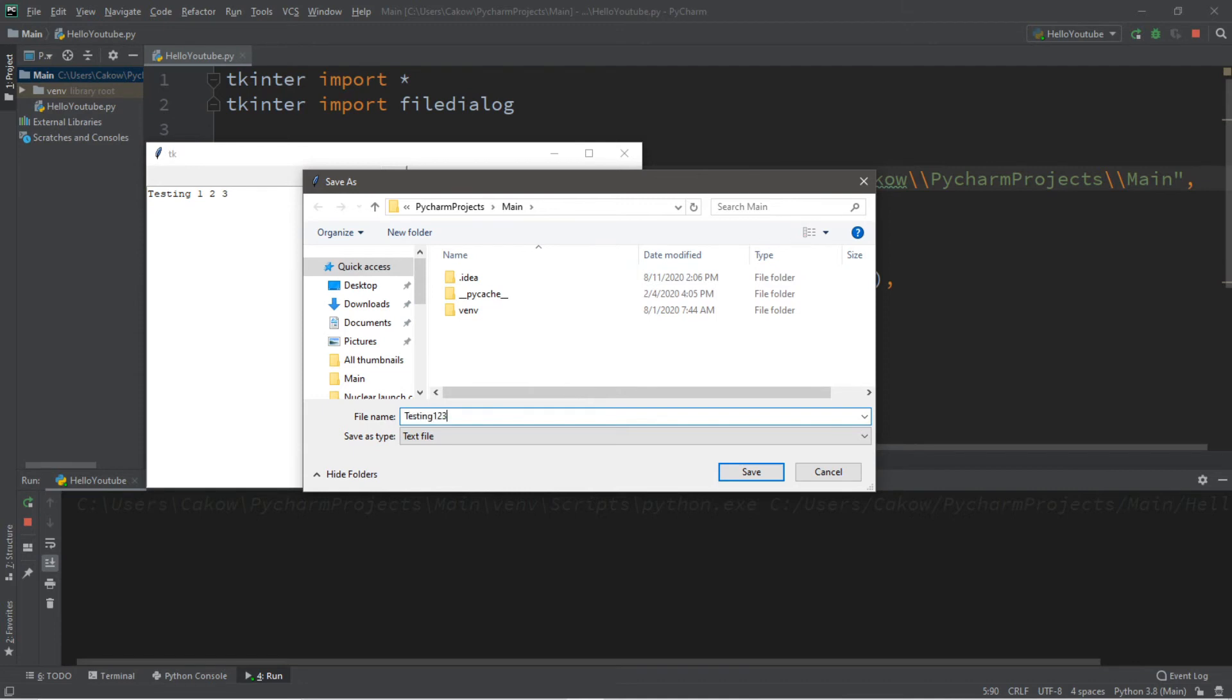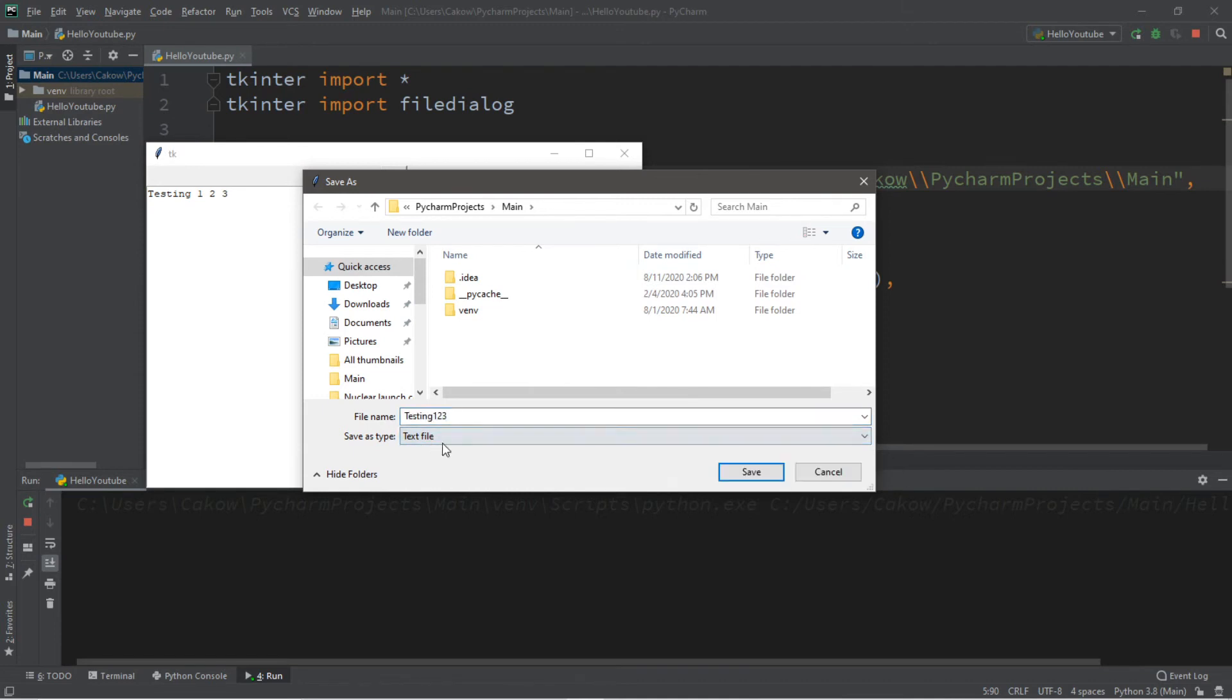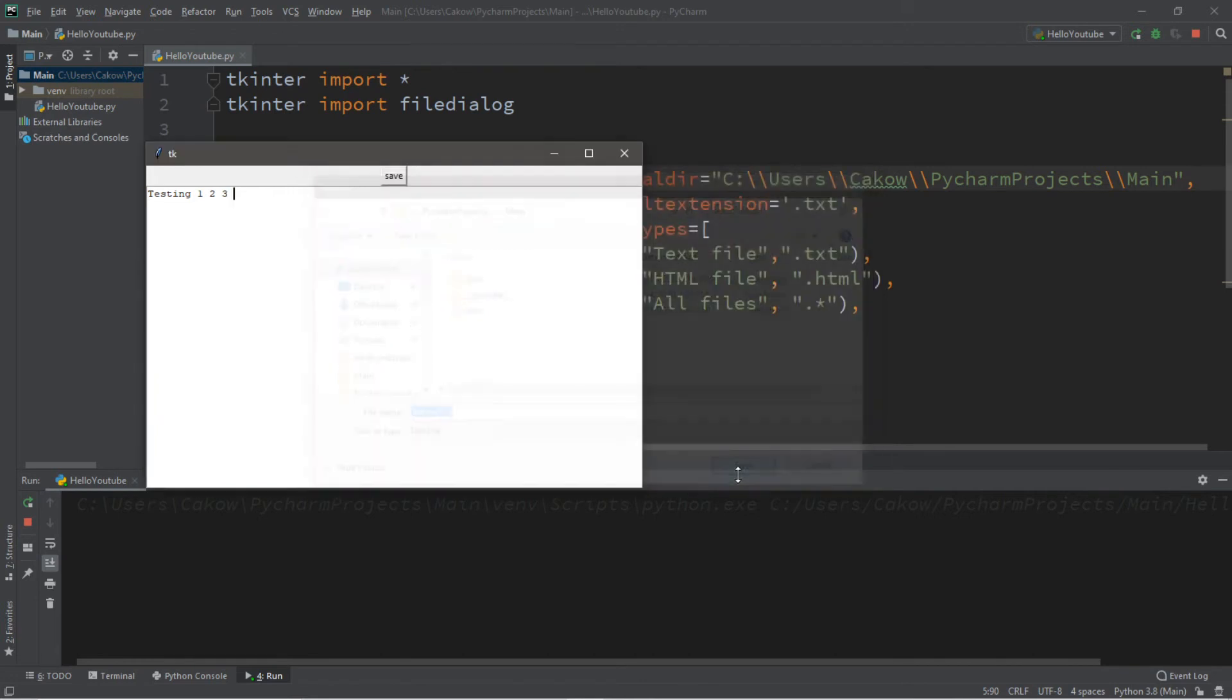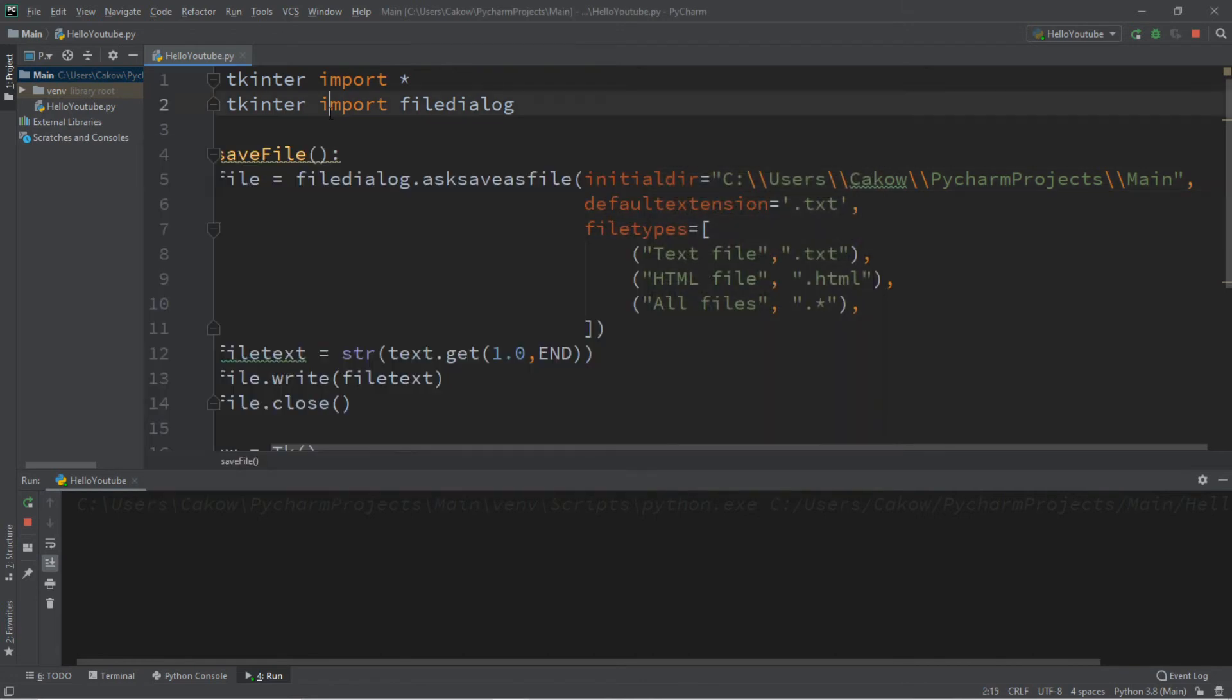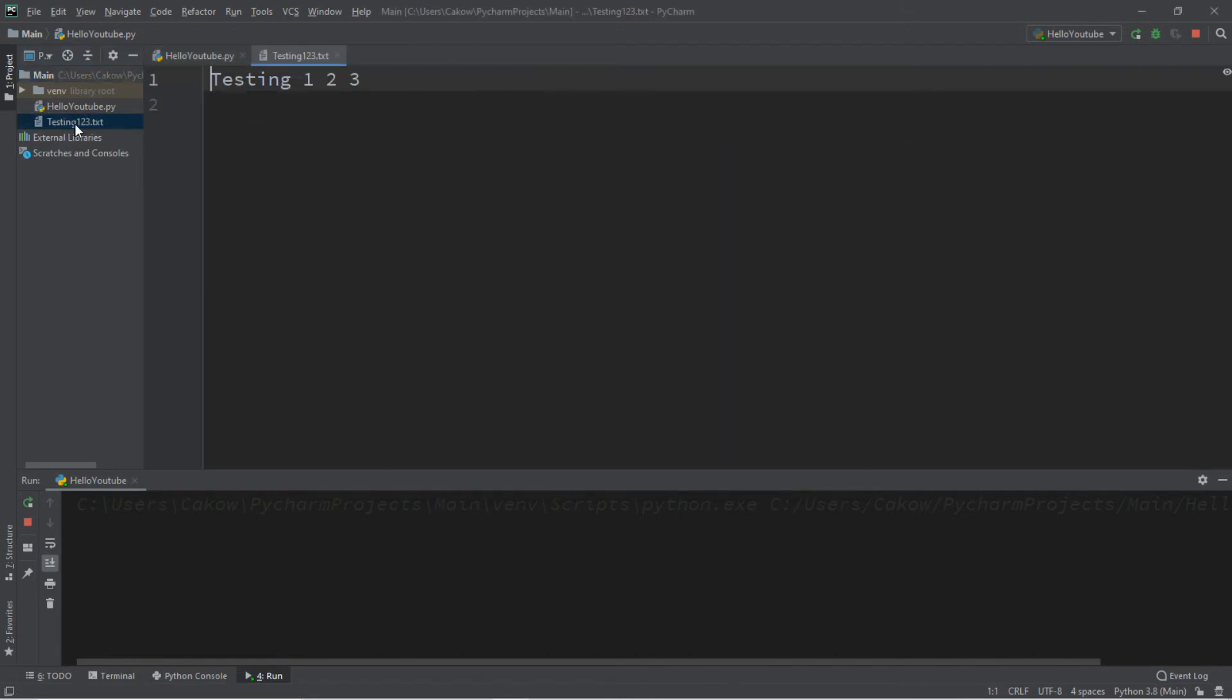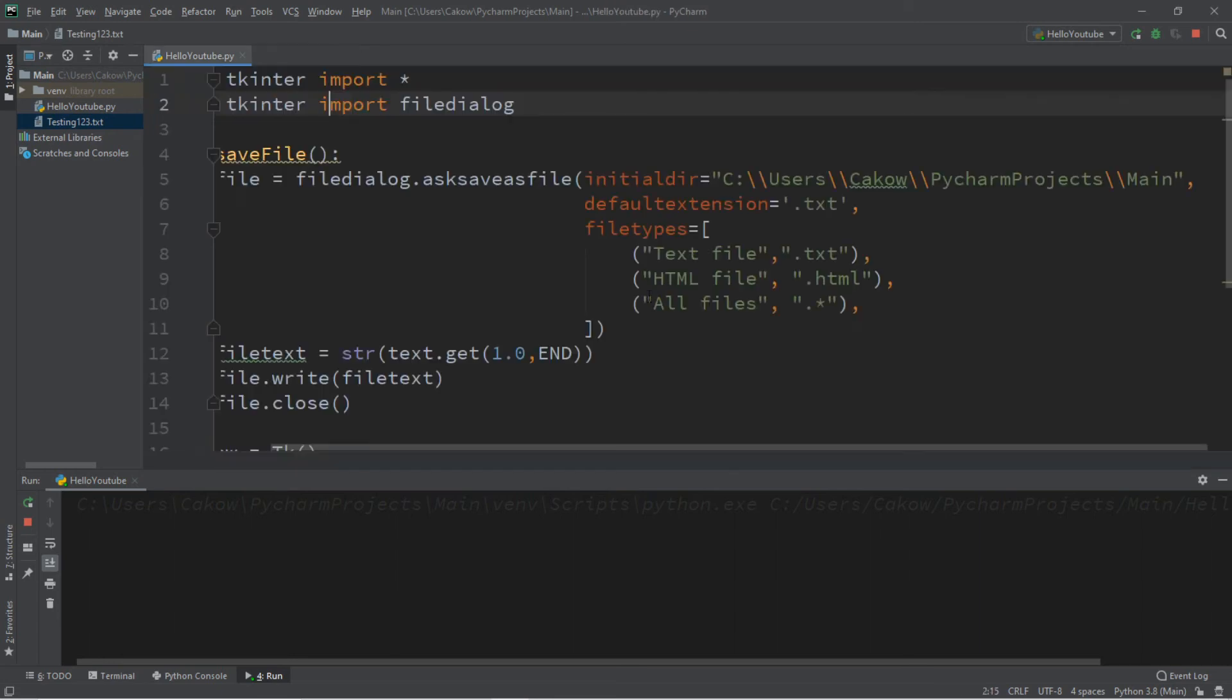Testing one, two, three. And let's save this as a plain text file. Click save. And here's that plain text file. Testing one, two, three.